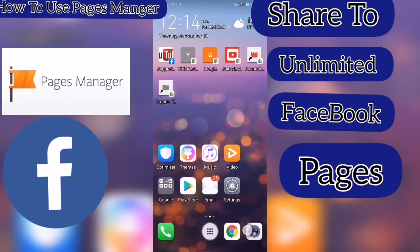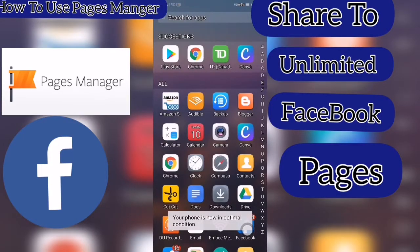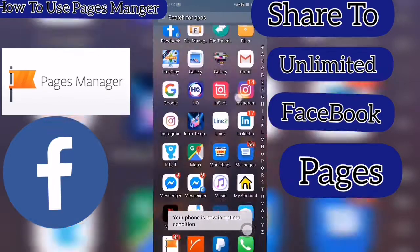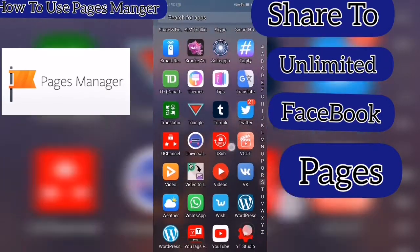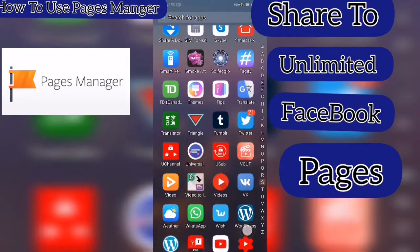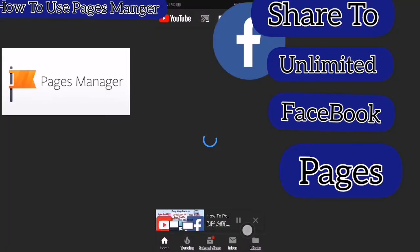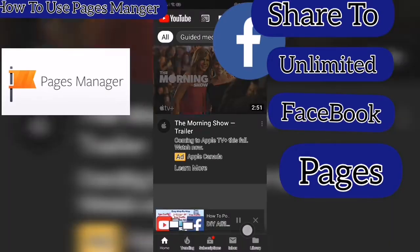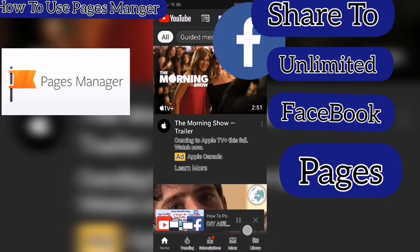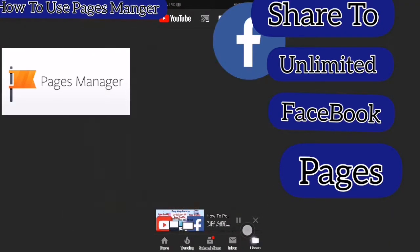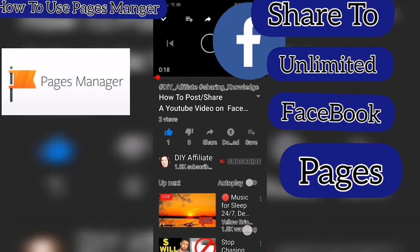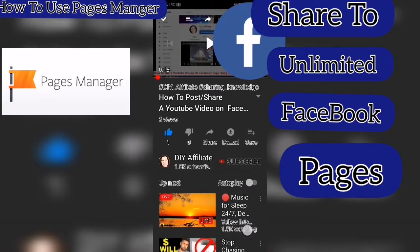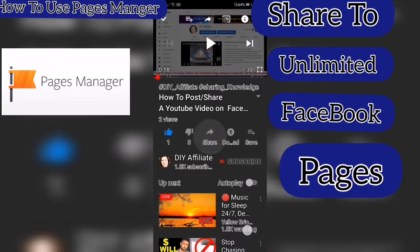Click into Pages Manager Facebook. Find your YouTube video that you want to share. Click into YouTube, choose your video, and click Share.